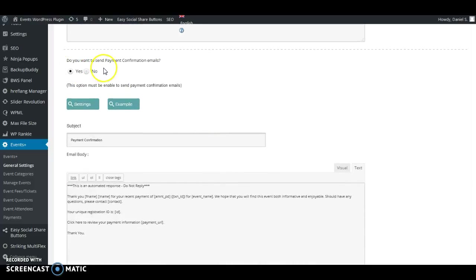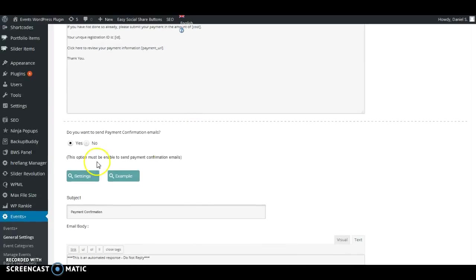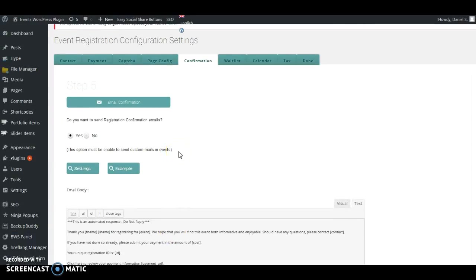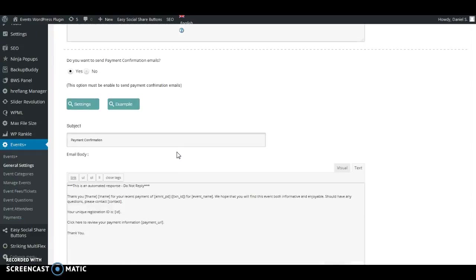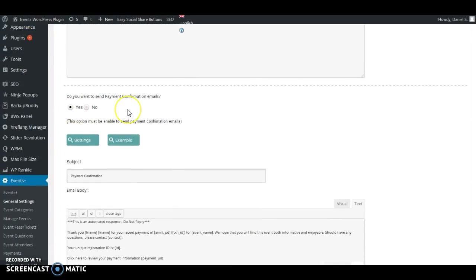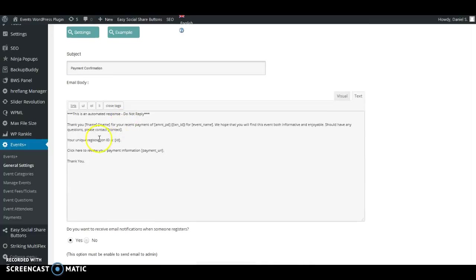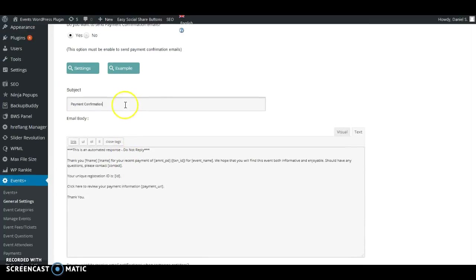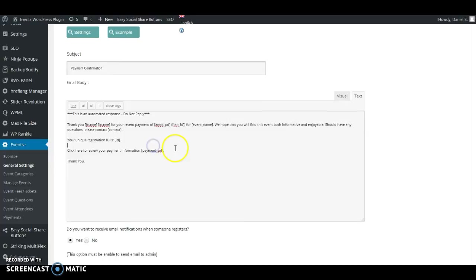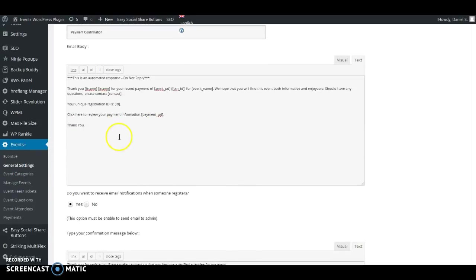Here you can choose if you want to send payment confirmation emails. Keep in mind this is different — the first option is only for registration confirmation and the second is for payment confirmation. When somebody makes a payment, a confirmation email is sent to them. You can type the subject of the email and add content such as the amount paid, the ID, the customer's first name, last name, and the event name.